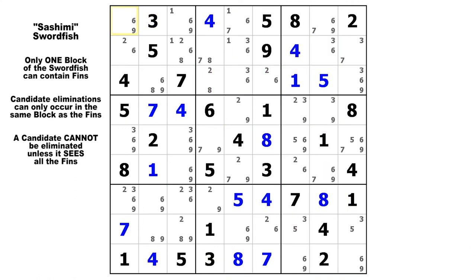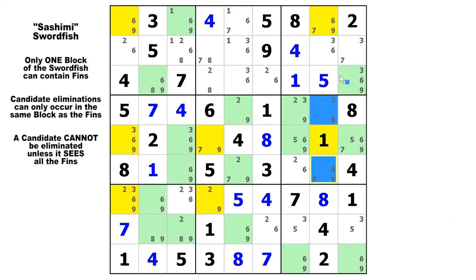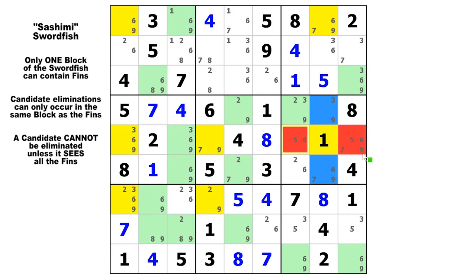For the last example, let's look at candidate 9 and the base sets are going to be in the columns — column 1, column 4, and column 8. There is your swordfish, here is your sashimi cell, and we've got two fins this time. Because the base sets are in the columns, the eliminations can be in the rows and they have to be in the same block with the fins, which would be row 5. We can eliminate these two candidate 9s — they are both false whether those fins are both false or one of them is true.